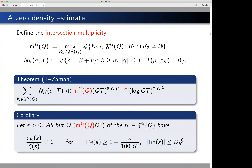Before getting into the joint work with Lemke Oliver and Zaman, I'll talk about preliminary work I did with Asif. We looked at the problem of averaging over number fields and getting a good handle on the zero distribution. We defined the intersection multiplicity M_G(Q) to be the maximum over K₁ in our family of the number of K₂ in our family such that the intersection of K₁ and K₂ is not the rationals.